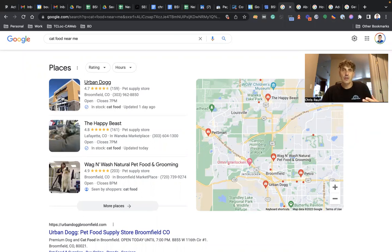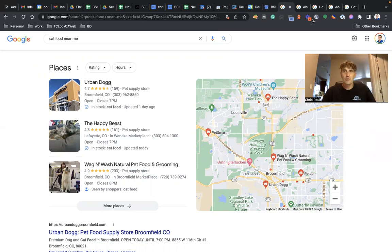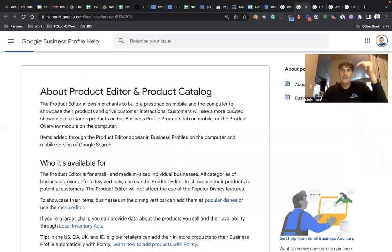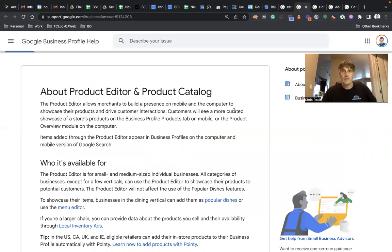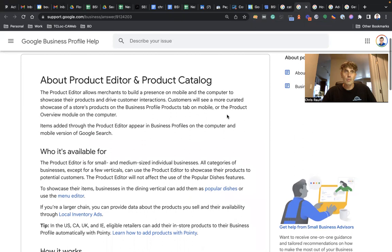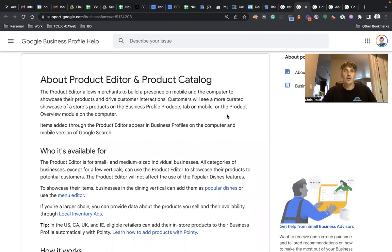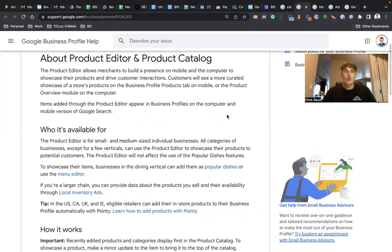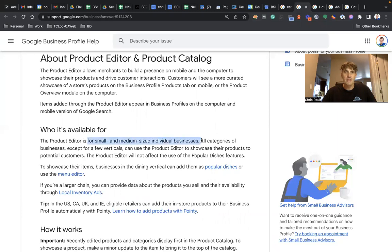All right, I'm also going to add all the links that I'm going to show now below in the description of this YouTube video. Here's all the information that you need to know about product editor and product catalog, who it's available for - basically small and medium-sized individual businesses, most businesses in the US.